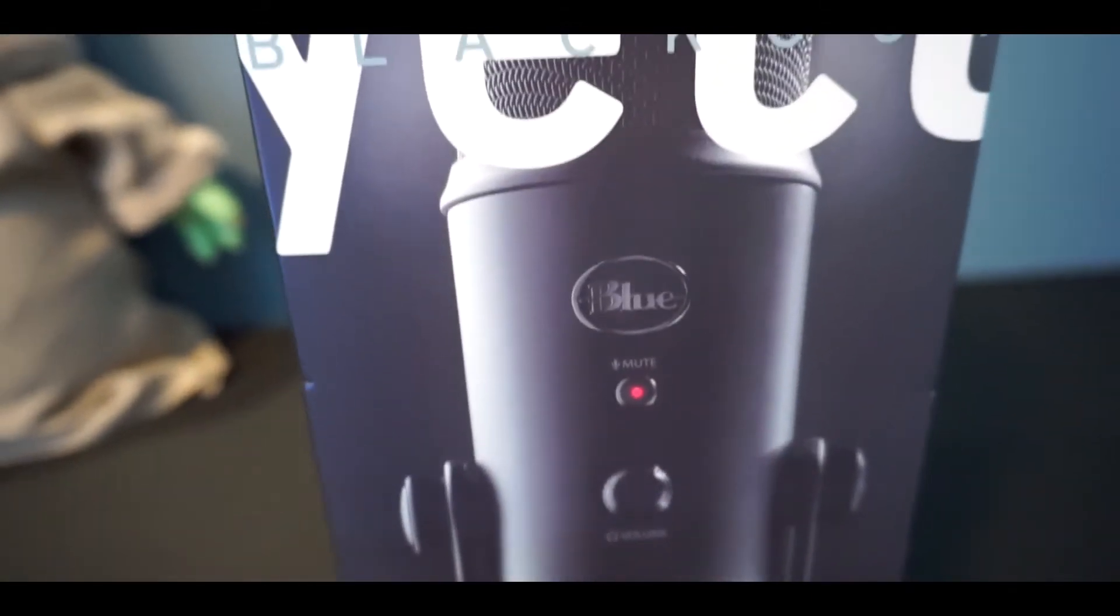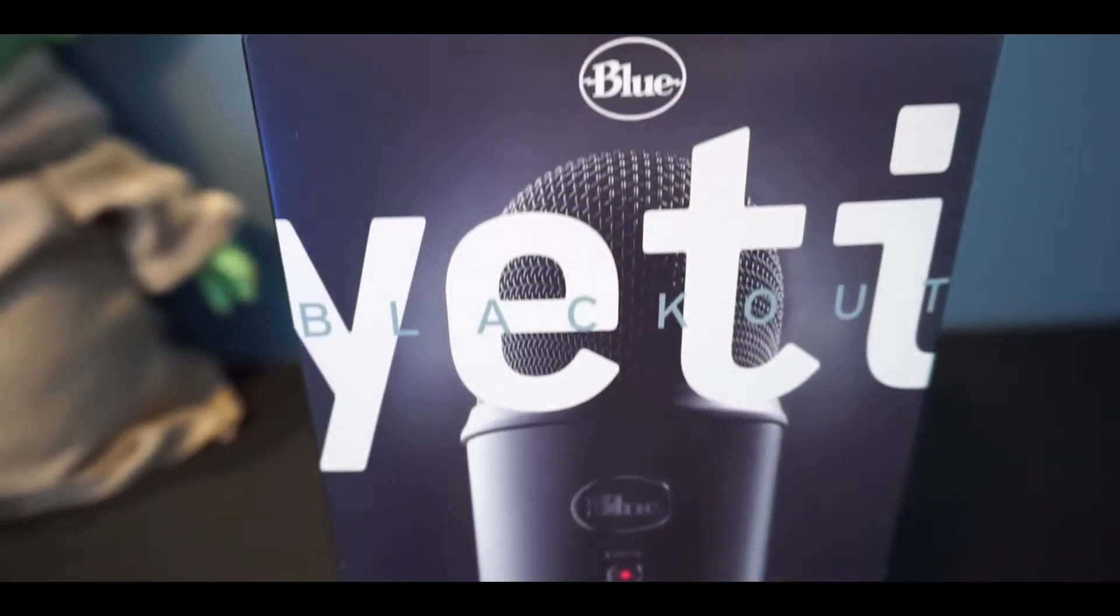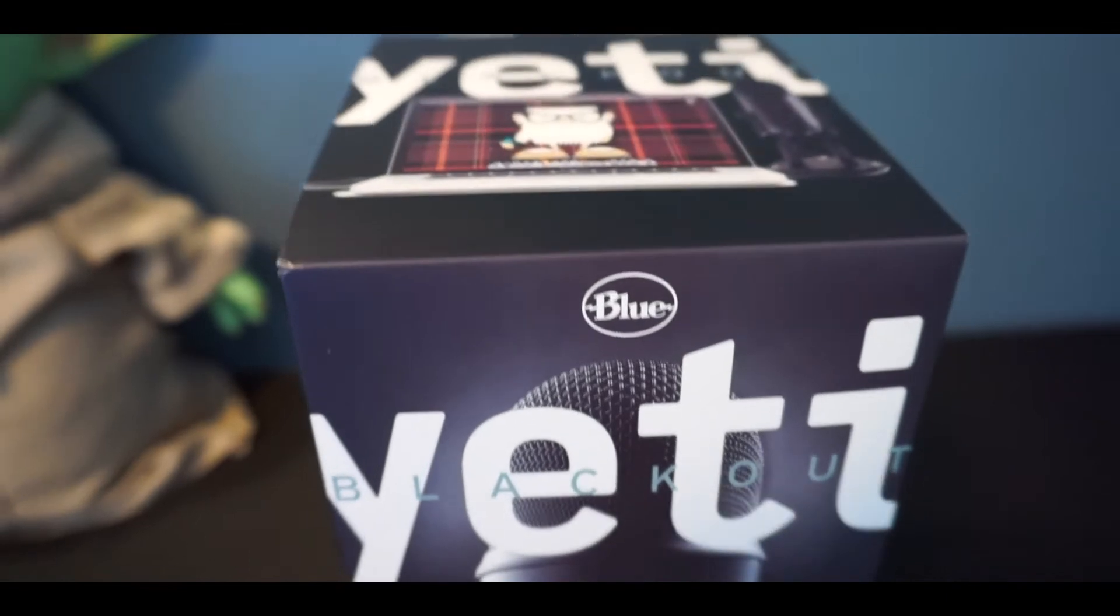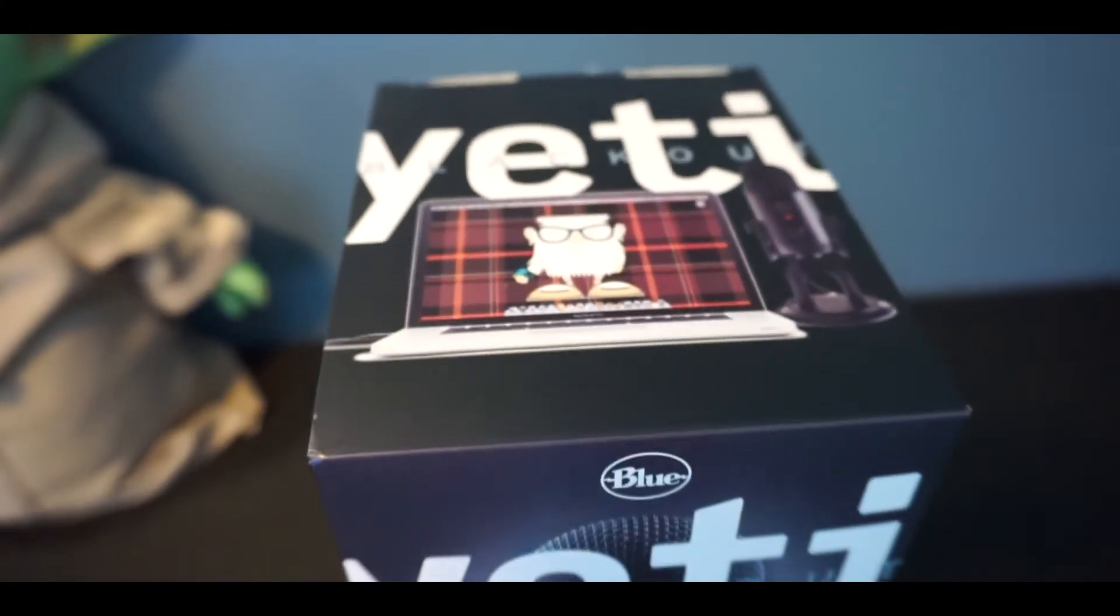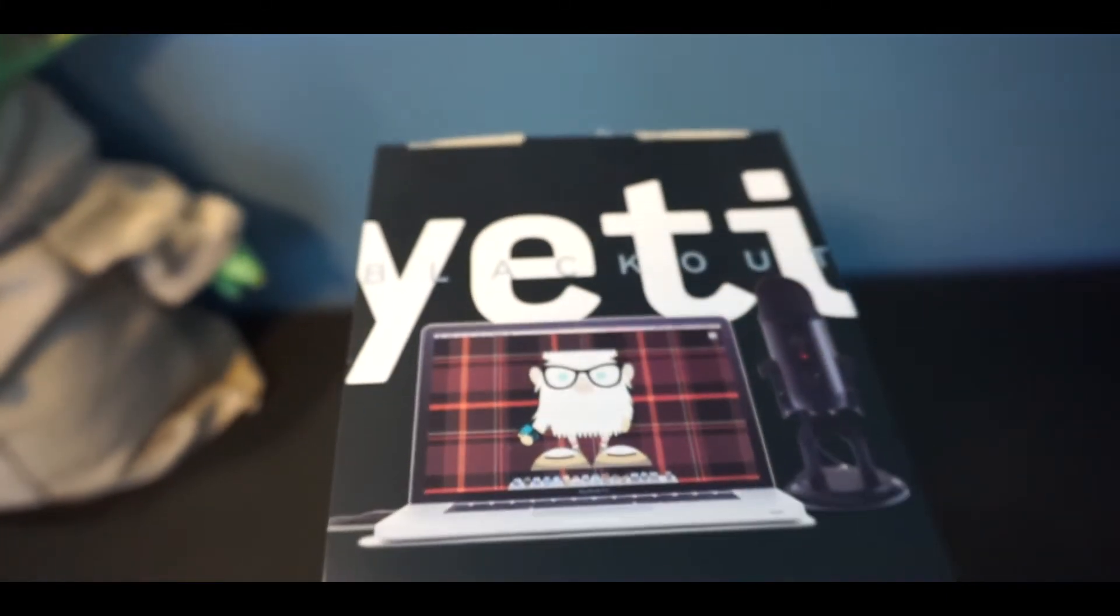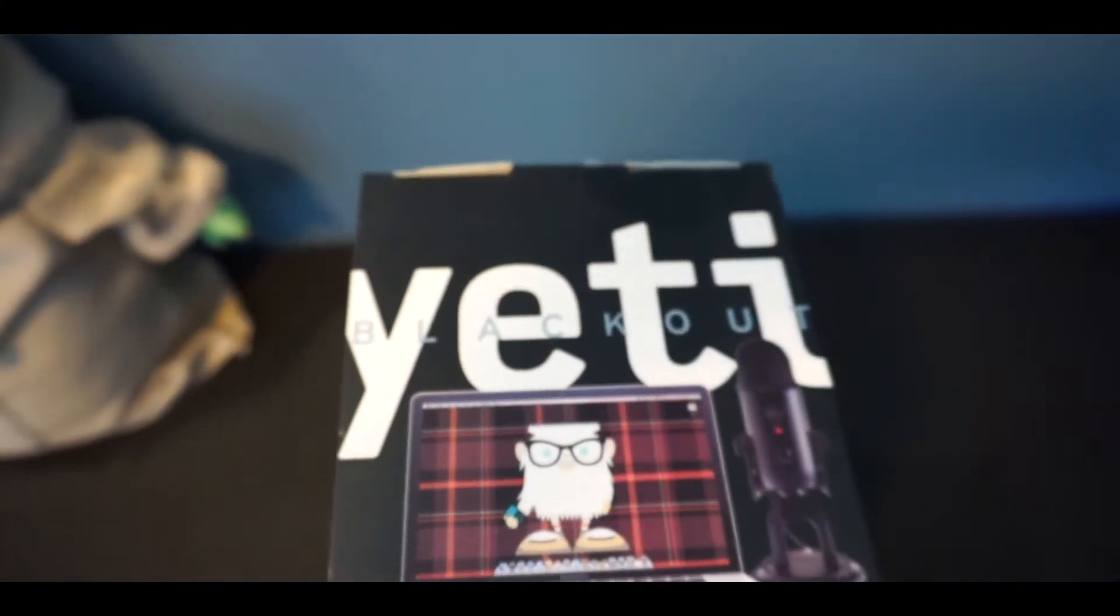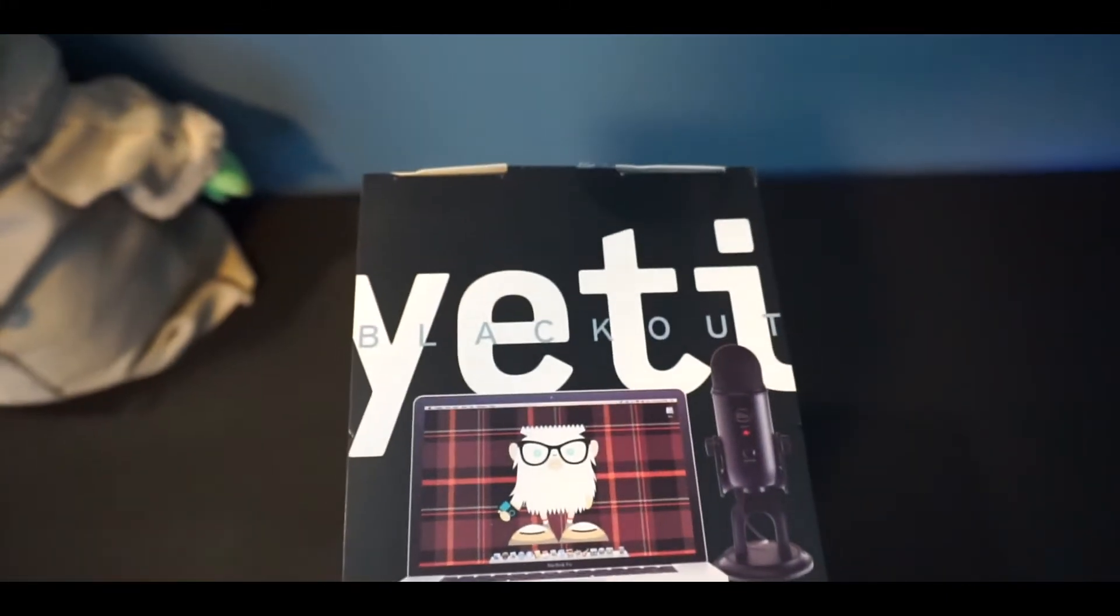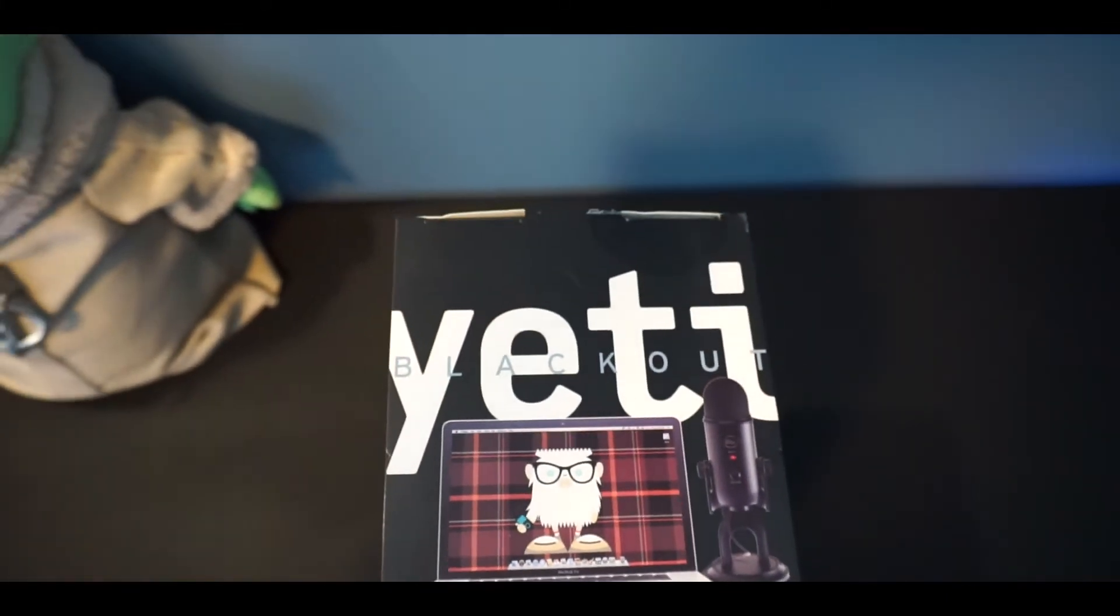My name's Brad, welcome to my channel, and today we'll be unboxing the Blue Yeti Blackout Edition while covering the core features that have helped this company establish themselves as the go-to USB microphone.